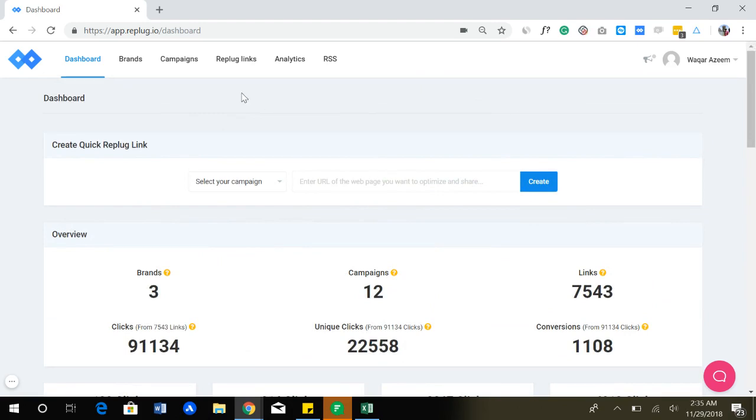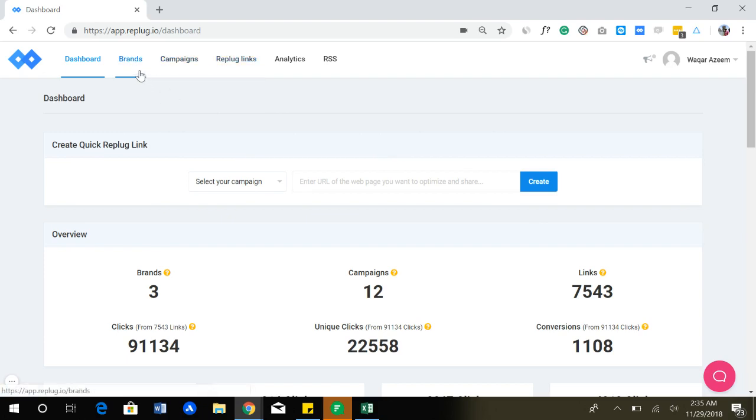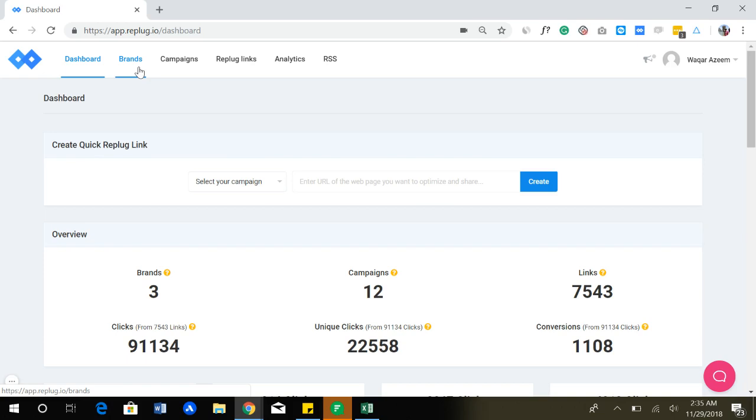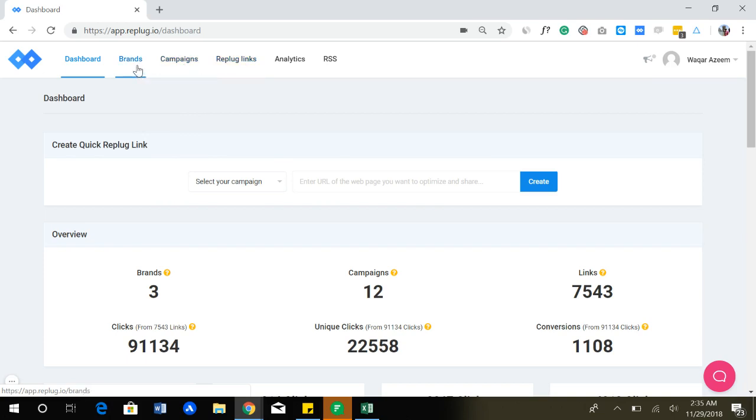Once you sign up with Replug, your dashboard will not be populated like this. So what you need to understand are these main links. We have brands, campaigns, and Replug links. Brands are at the topmost in the hierarchy and campaigns come underneath the brands, and the Replug links are inside campaigns. So the first thing you have to do is create a brand.